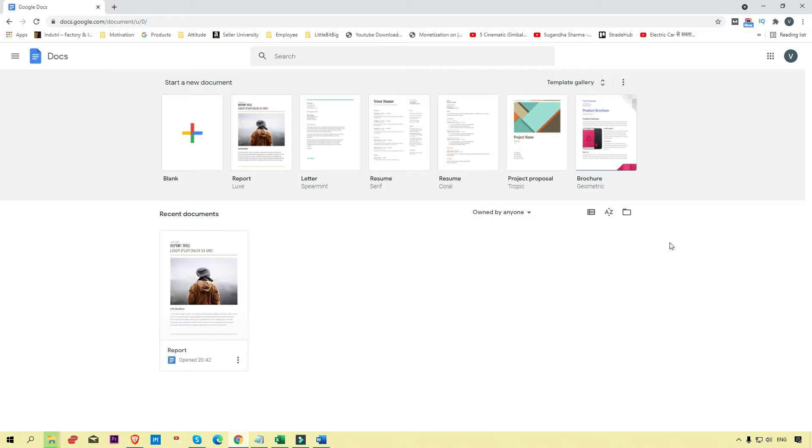Make sure to log in with your Gmail account. You will see this dashboard. Now we're going to open this Google Doc.